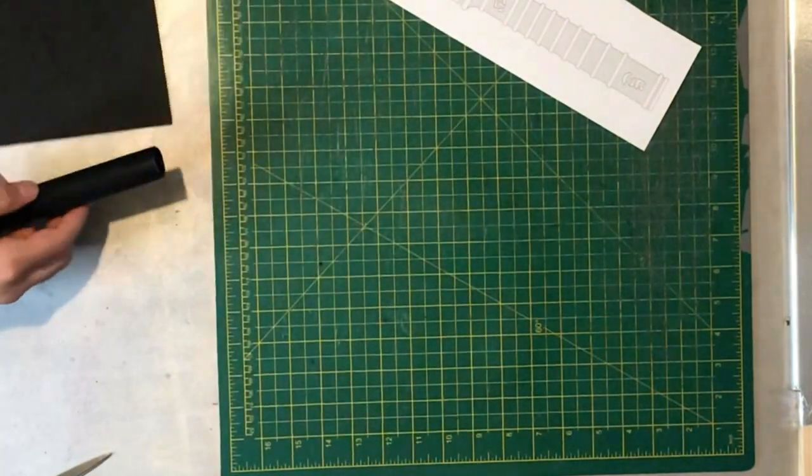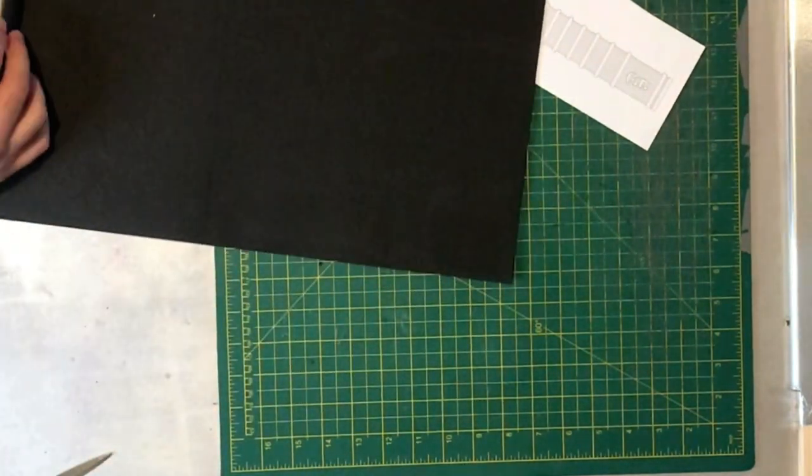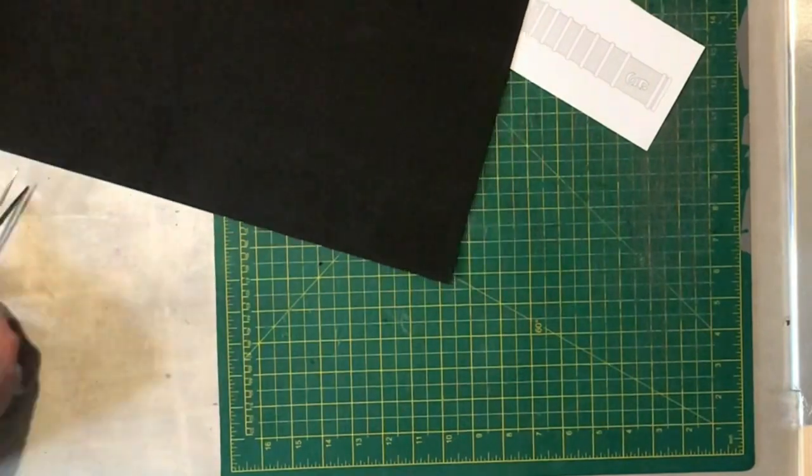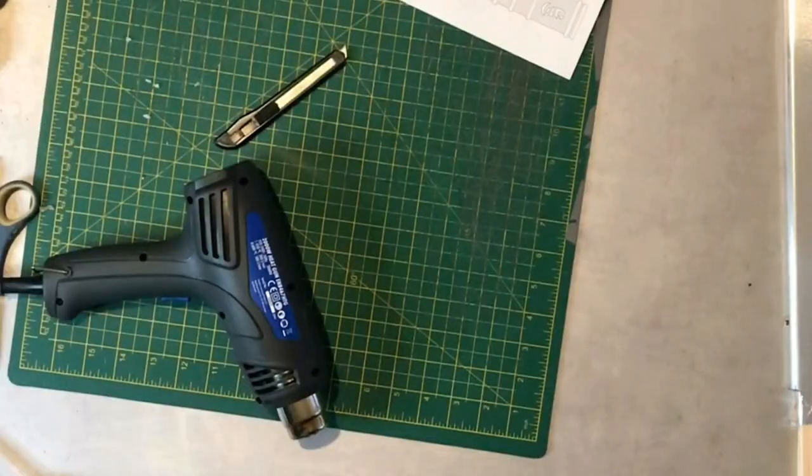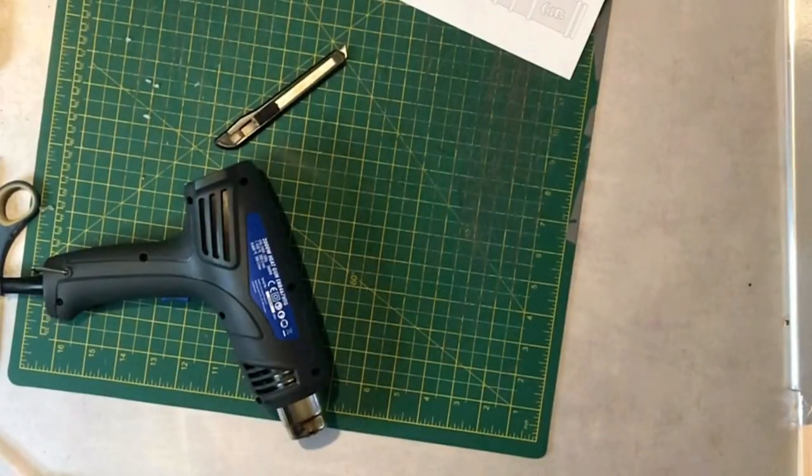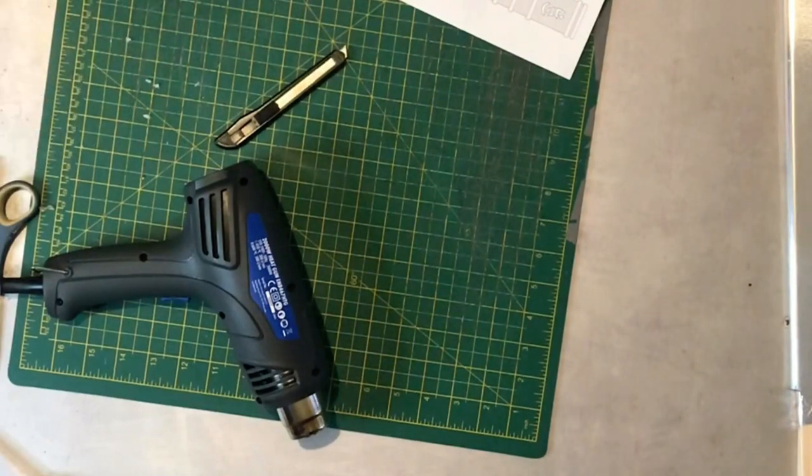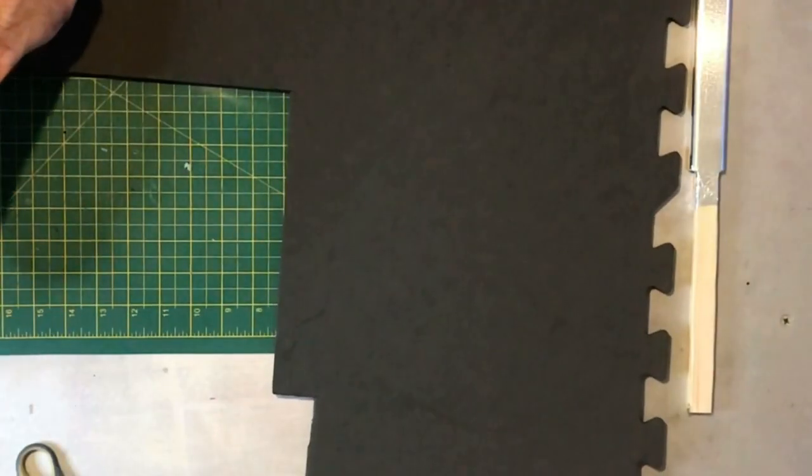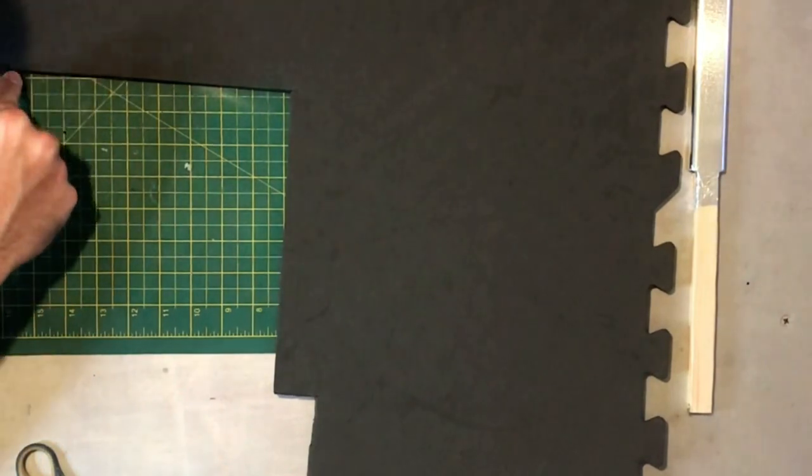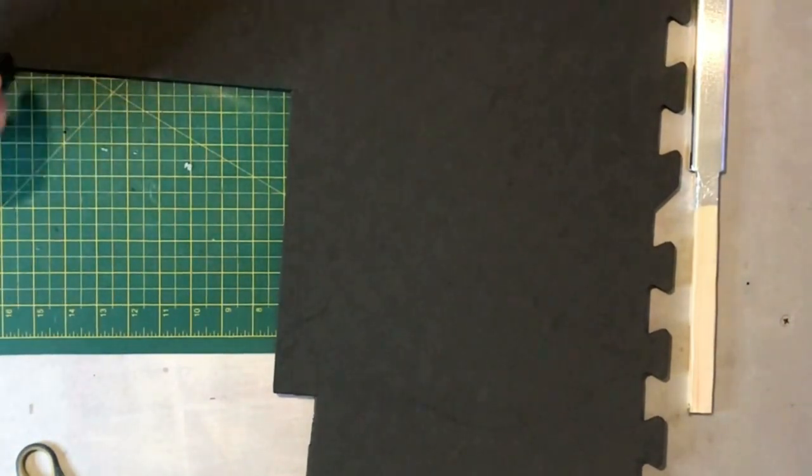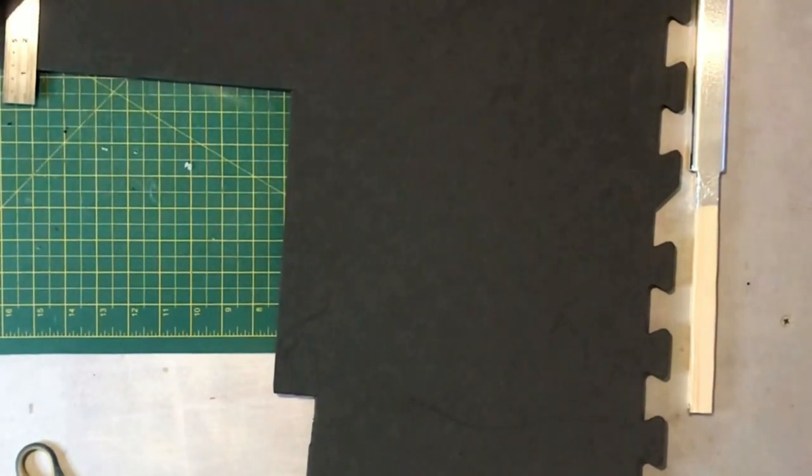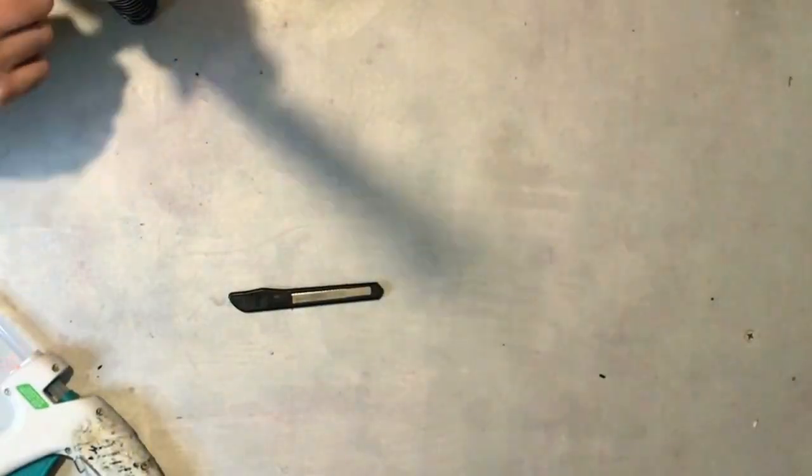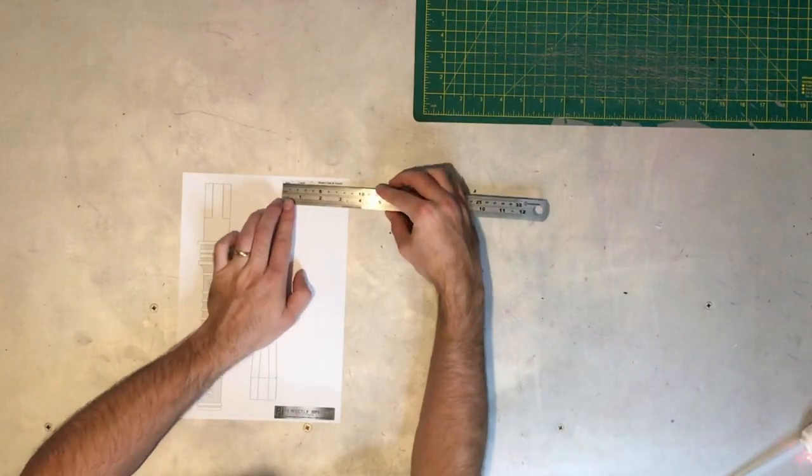So after you've got your template printed out, you're going to use some two millimeter craft foam to wrap your handle in. This isn't the best angle. Surely I didn't film it all like this, did I? Right, here's my heat gun and a blank bit of foam with my hand out of shot. I can't believe I've done this. Okay, I'm starting again. Right, take two.